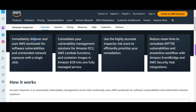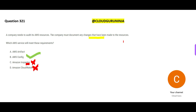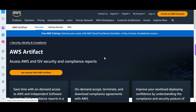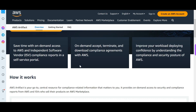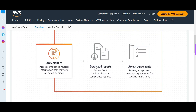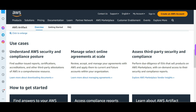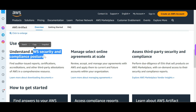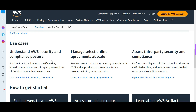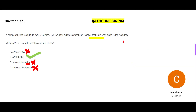AWS Inspector is a security and vulnerability management solution — it uses AI to discover software vulnerabilities or unintended network exposure. AWS Artifact is for accessing security and compliance reports like HIPAA or Sarbanes-Oxley compliance — you can download reports and accept agreements. Neither Inspector nor Artifact is an audit solution for resource configuration changes. AWS Config is the correct final answer.